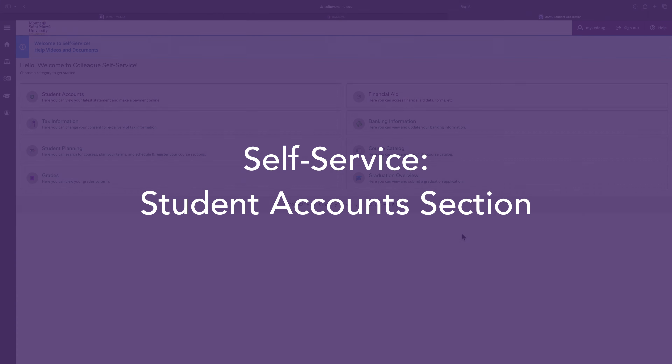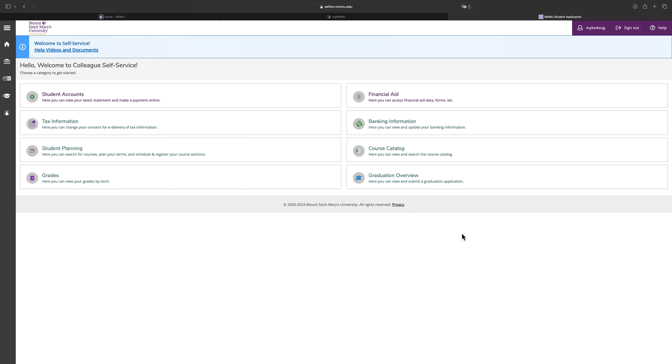Self-service student accounts section. To access your student account information, click on student accounts.